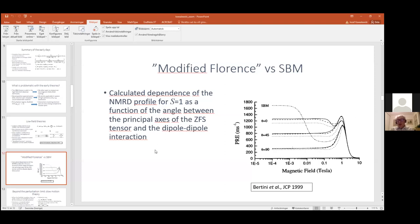We can see that there is a very large difference between these two models for the spin-1 case.